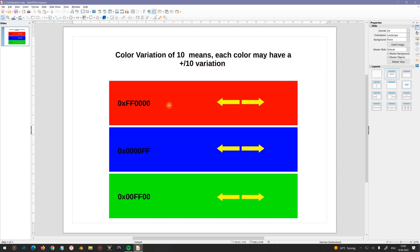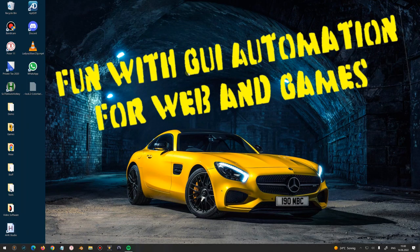Every one of these colors occupies one byte, so 256 times 256 times 256 is the number of colors we currently can have. If you have a variation, each of the colors — red, blue, or green — can have a variation of plus or minus 10. That is very handy if sometimes the color changes a bit. Okay, let's go on.